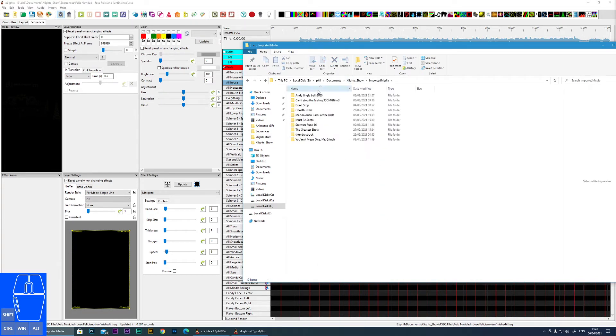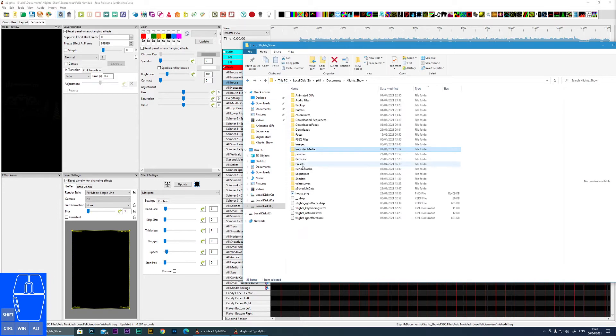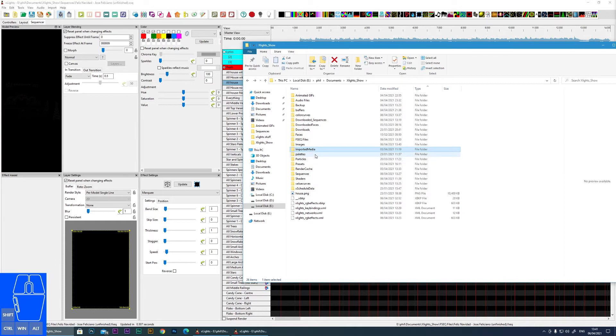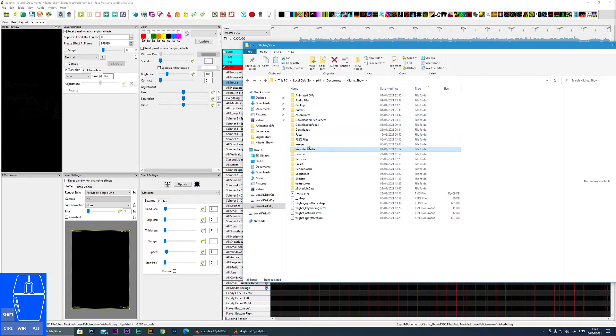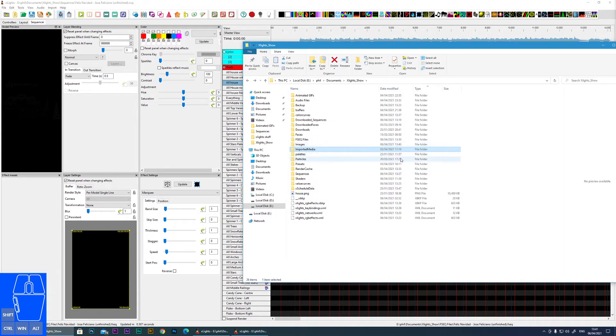Imported media. This is one that's automatically created by xLights when it imports a sequence using the new method. I leave it there for temporary purposes, but once I am finished editing a sequence that I've imported, I will move all the appropriate files to my own locations and just remap those in the sequence just to keep it clean. And then eventually this will be purged and deleted.